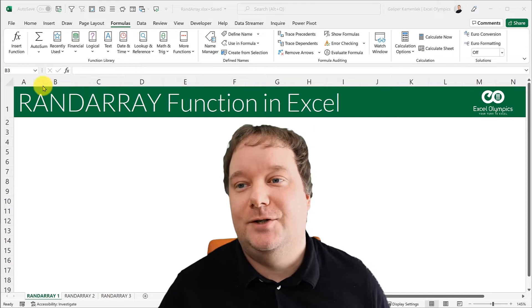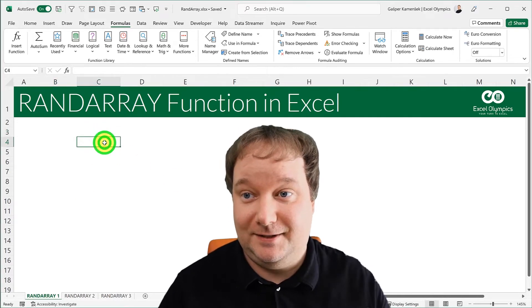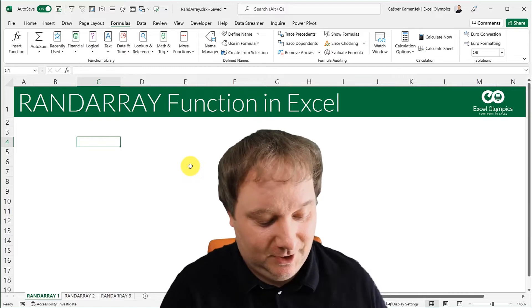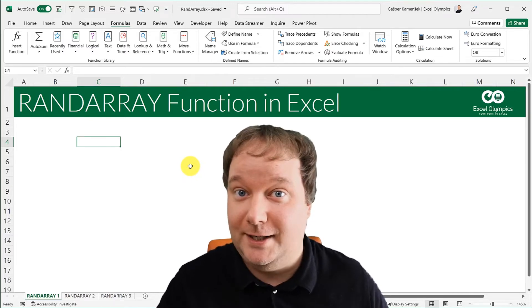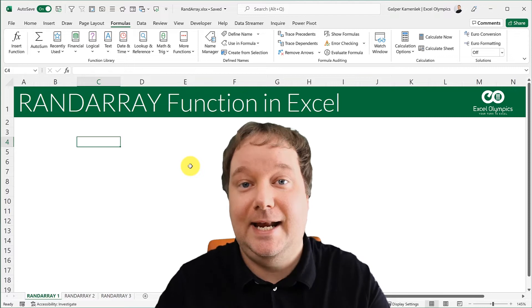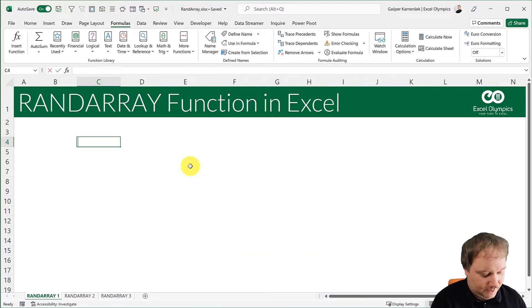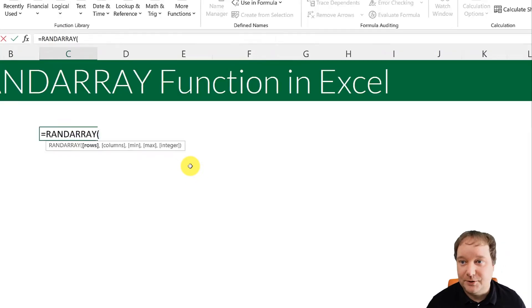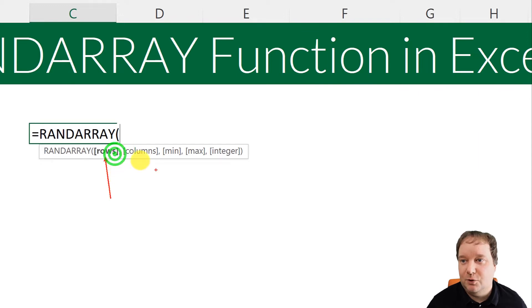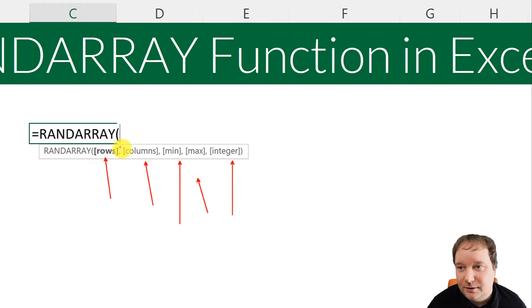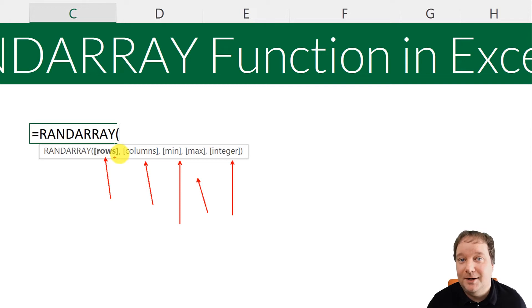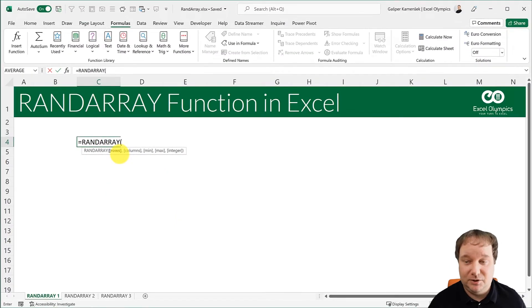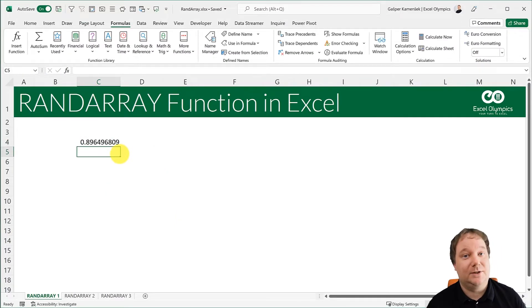RANDARRAY. So RANDARRAY, it's a very interesting function because basically you could just write it without providing it any argument. So let me show you. If I call up the RANDARRAY function, you're going to notice it says rows, columns, min, max, and integer, but all of those are in closed brackets, which means they're not necessary. And in reality, they really aren't necessary. So you could basically just go, yeah, that's it.